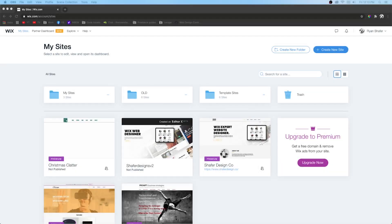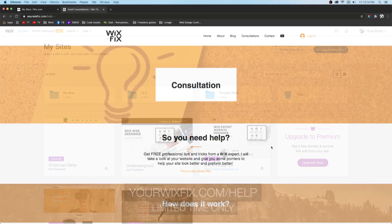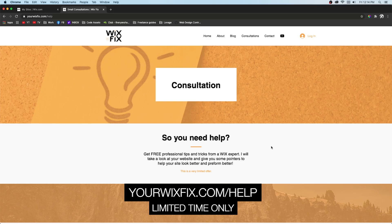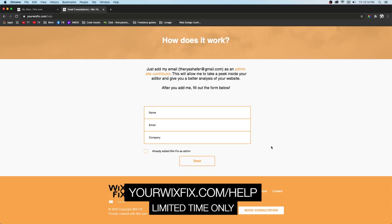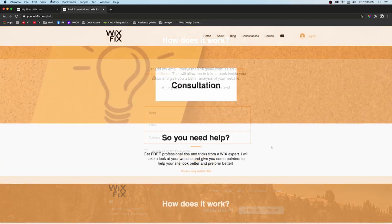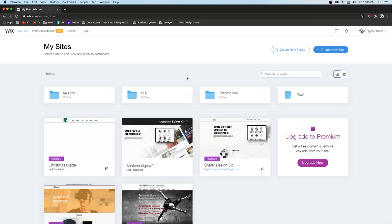Hey guys, welcome back to WixFix. Today I'm going to be giving you a quick crash course guide on how to set up your e-commerce store. Before we get into the tutorial, I wanted to let you know that now through the end of the year I am offering free email consultations. Whether you need help with design or getting something set up, head to WixFix.com/help and follow the page instructions. All you have to do is add me as a site contributor and fill out the form so I can give you a deep analysis of your website. Now let's jump into the tutorial.